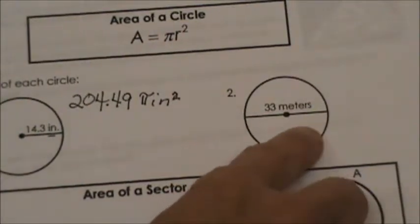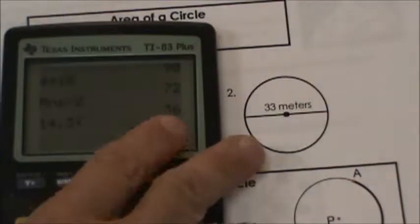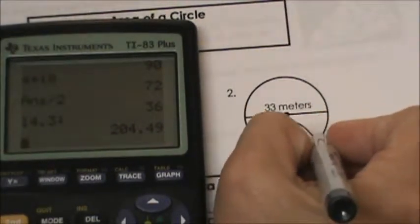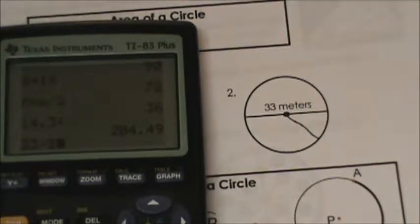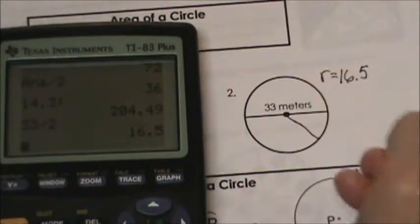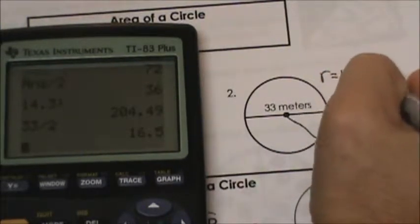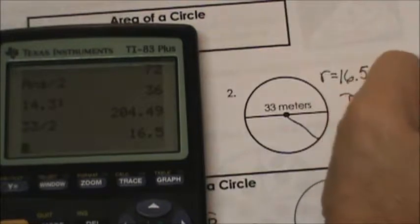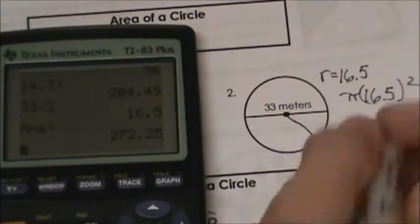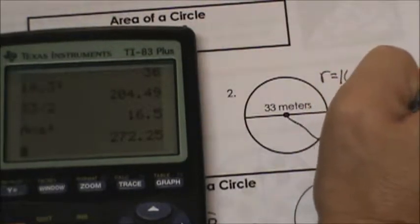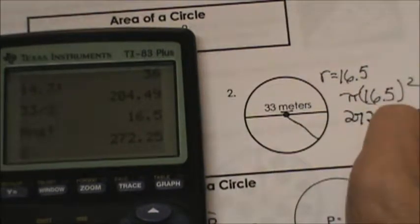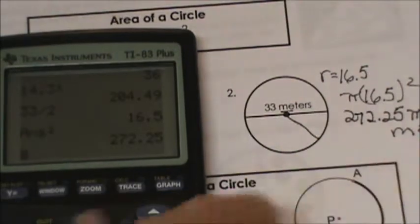Let's look at the second one. This one we're given the diameter. So what do we need to do to find the radius? Well, radius is half of the diameter. So we're going to take 33 and divide it by 2 and we get the radius is 16.5. So now let's plug it into pi r squared. So 16.5 squared is 272.25 pi. And again we're in meters this time, so we have meters squared because it is area.